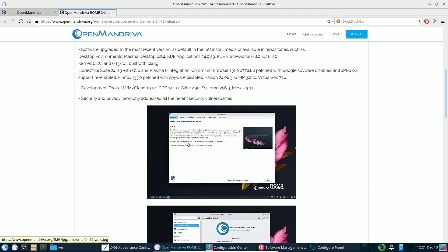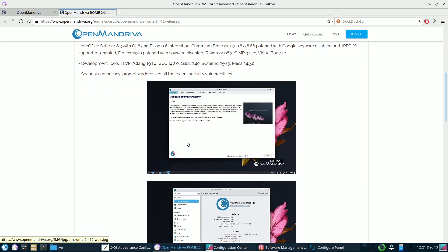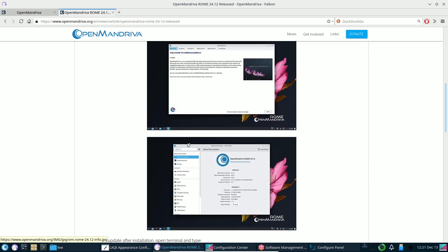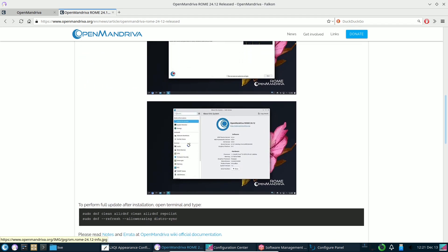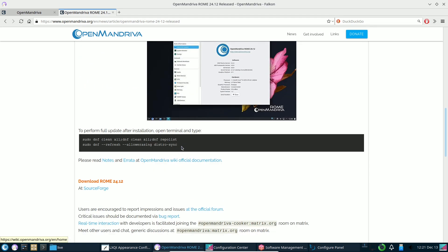Proton and Proton Experimental are here. You can now enjoy Proton outside of Steam, directly from the OpenMandriva repository. This means more gaming options without relying on non-free software.